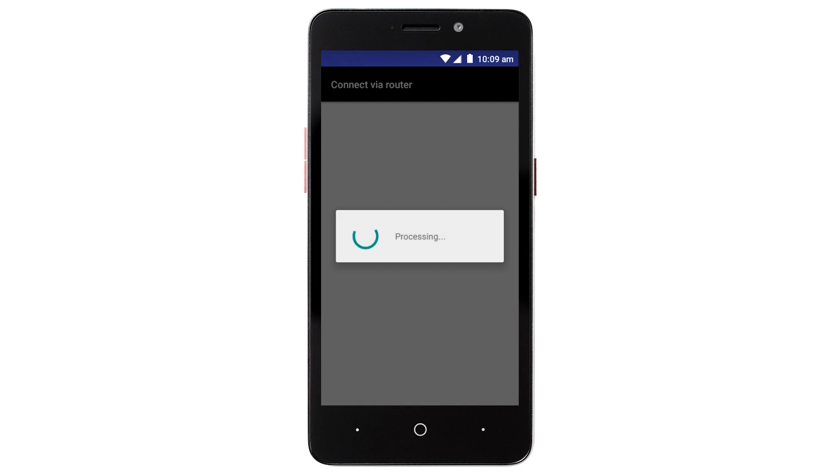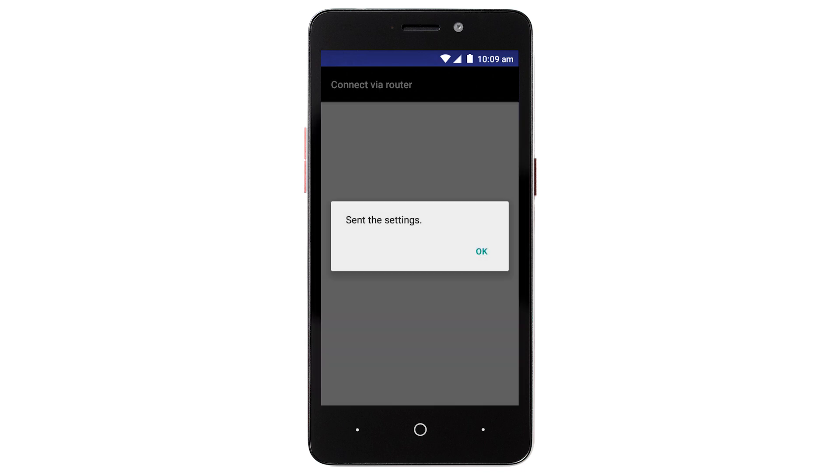The network settings will be sent to the printer. When this message appears, tap OK.